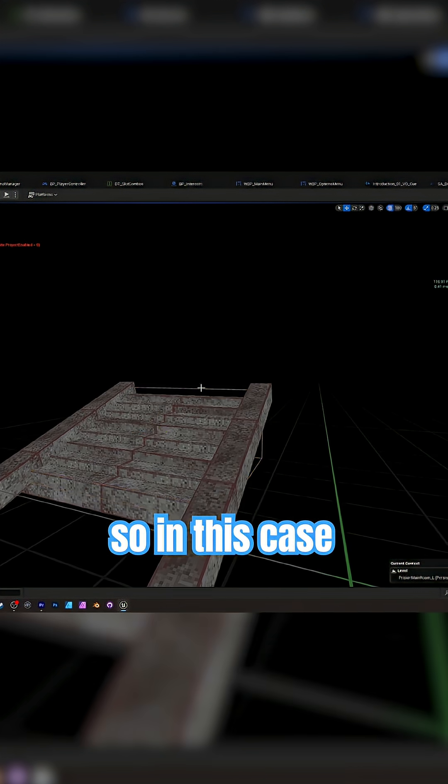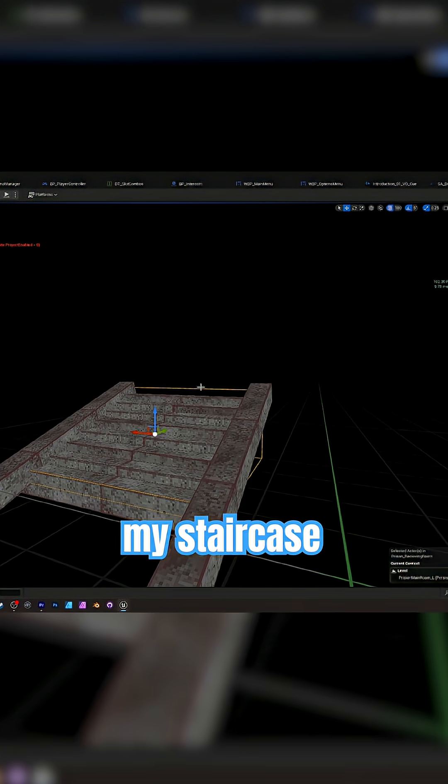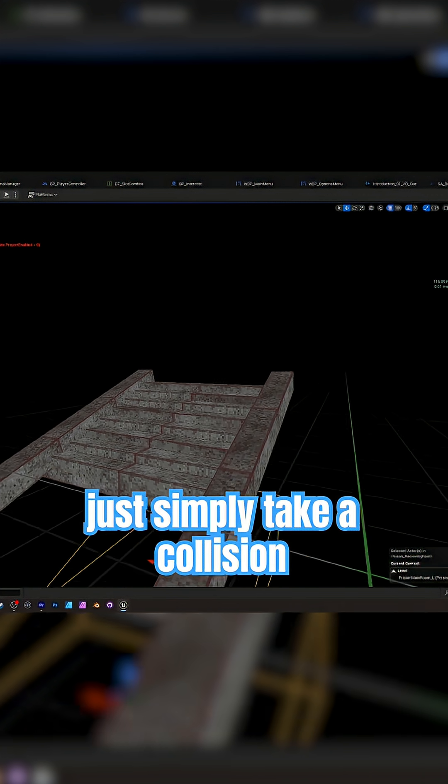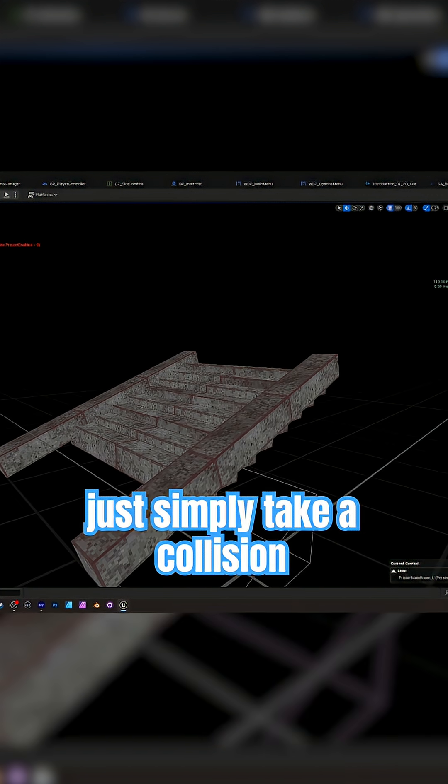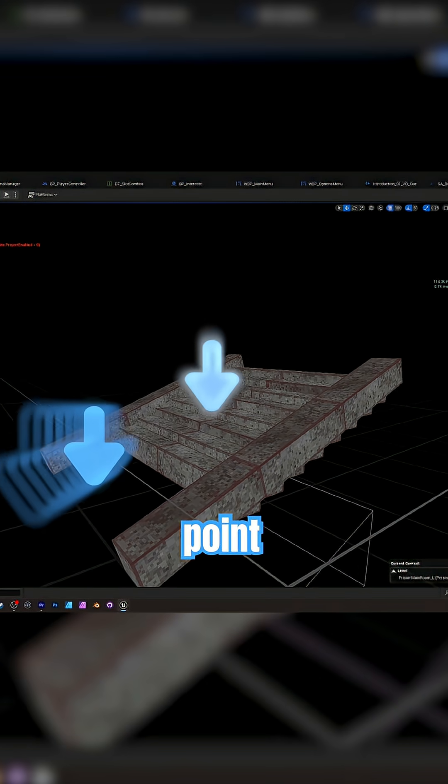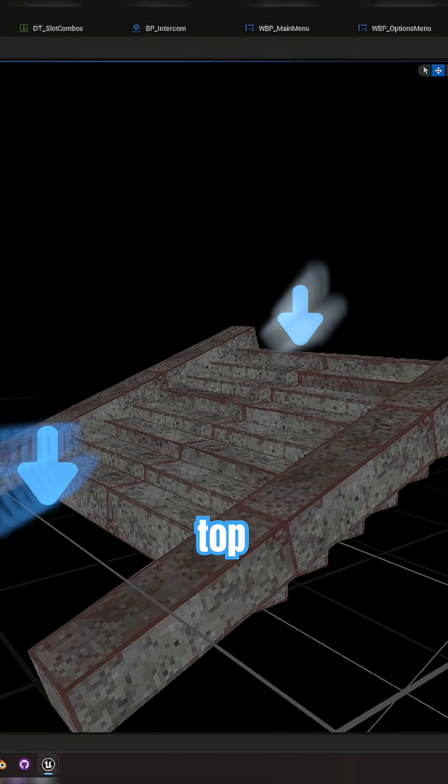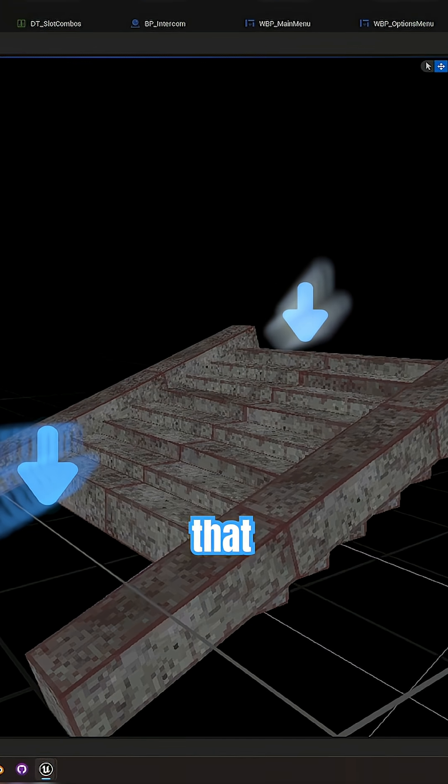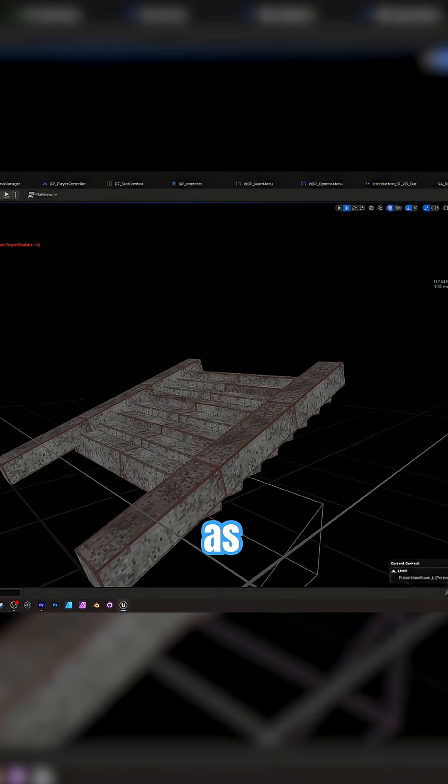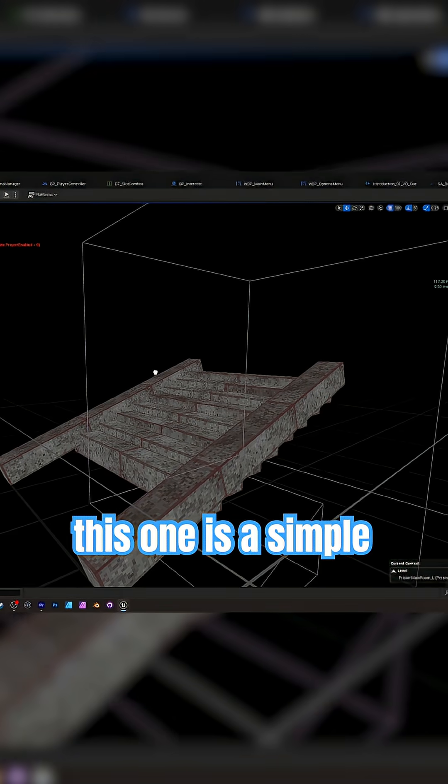So in this case, here's my staircase. It was not clipped. You just simply take a collision and you take it from the ground point to the top end point. That way the transition from the ground to the top point is smooth as butter.